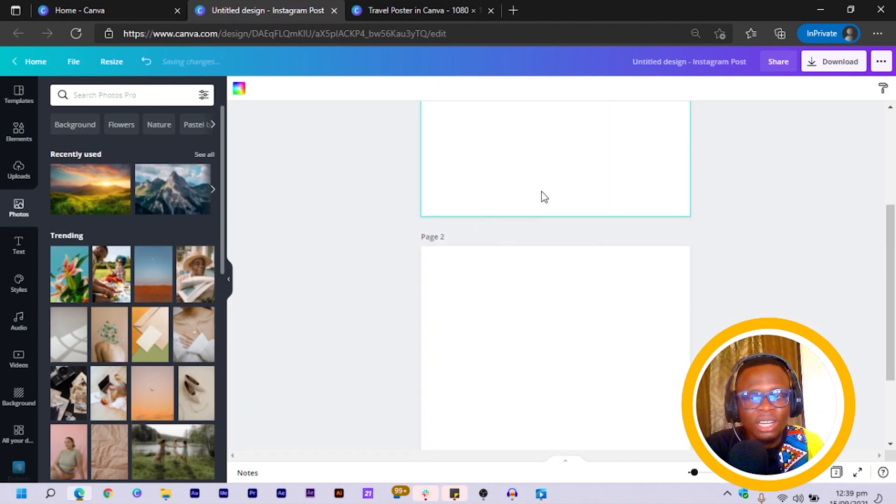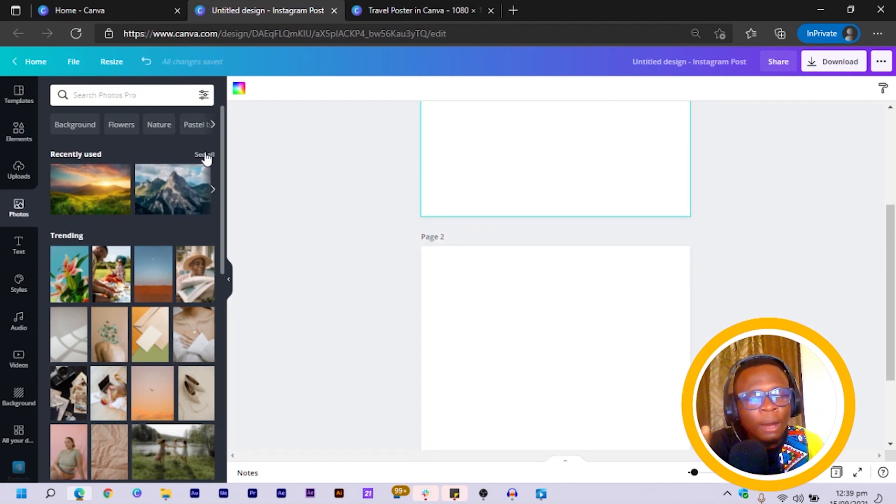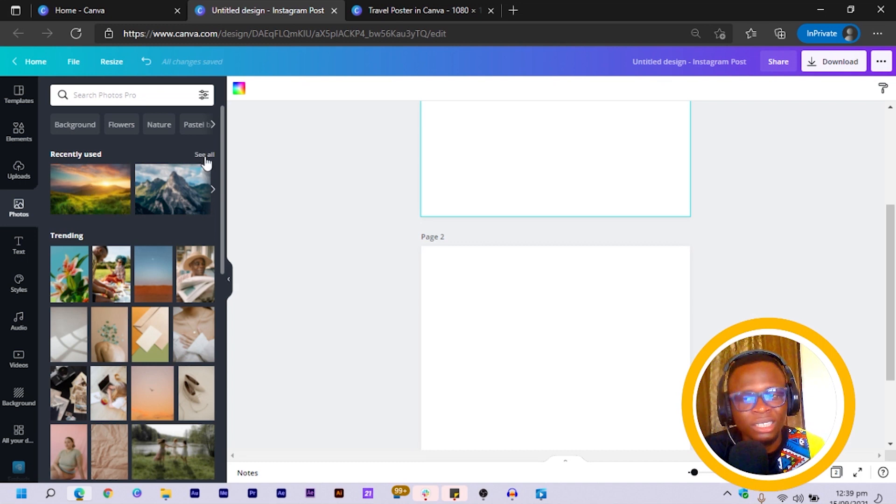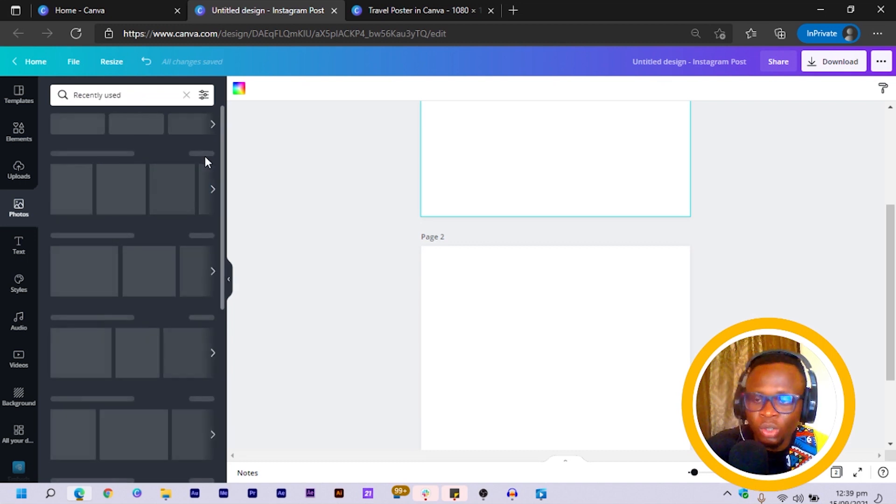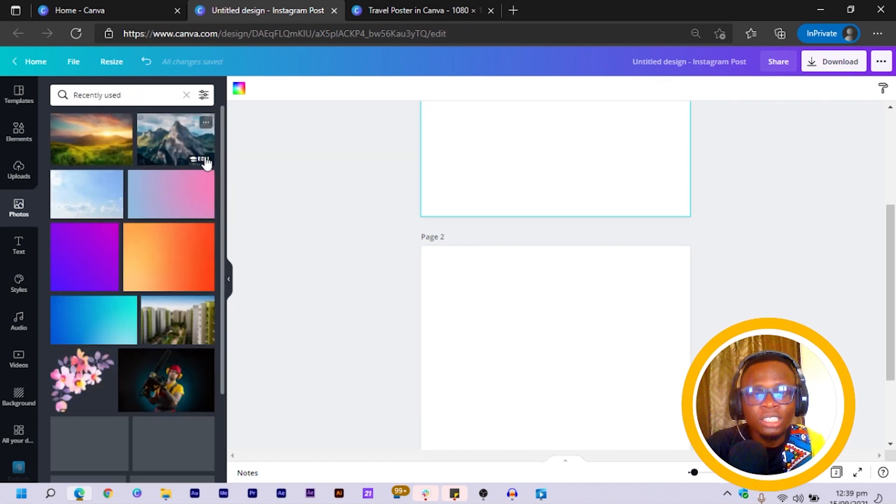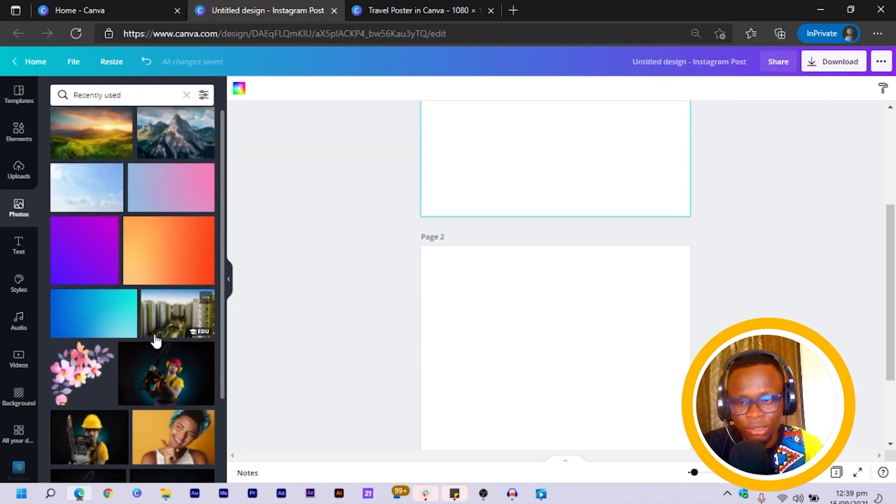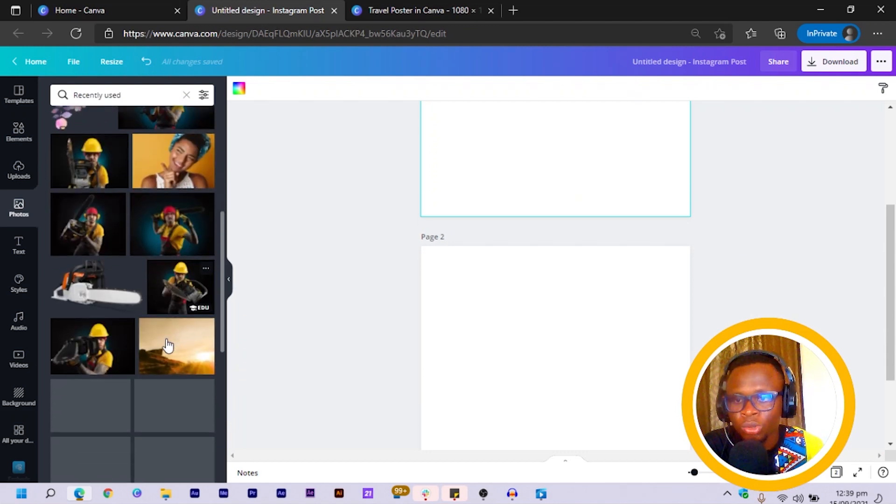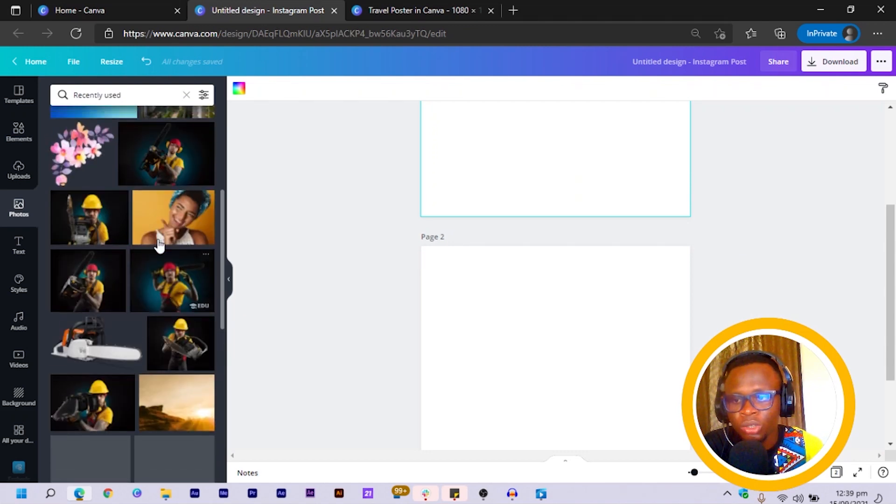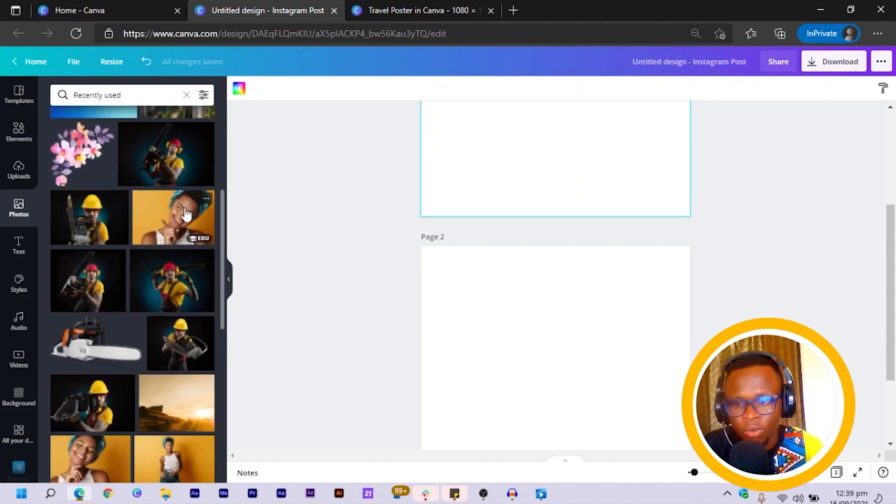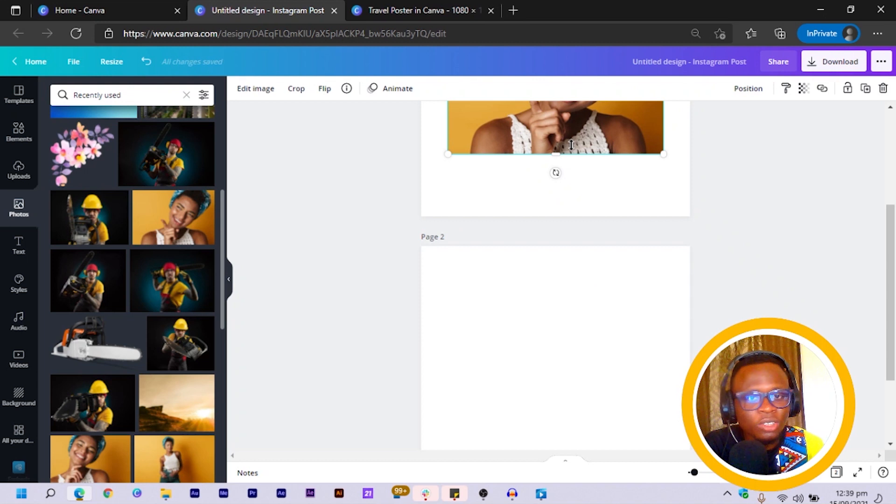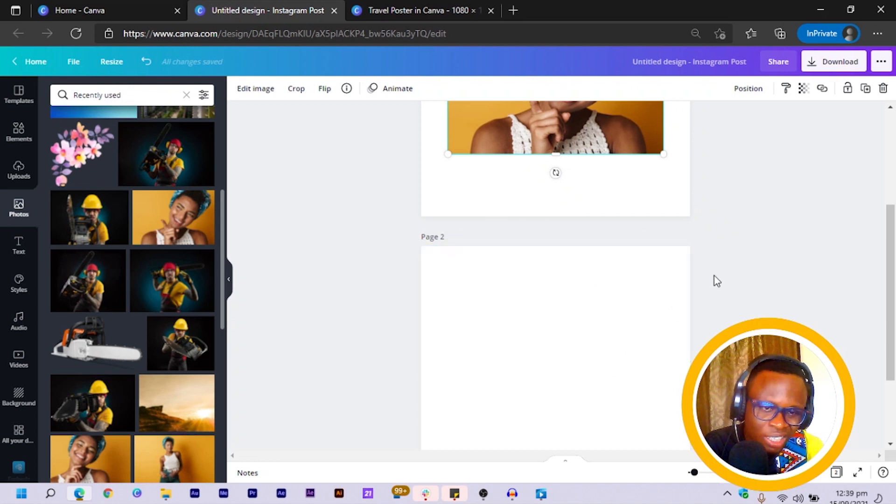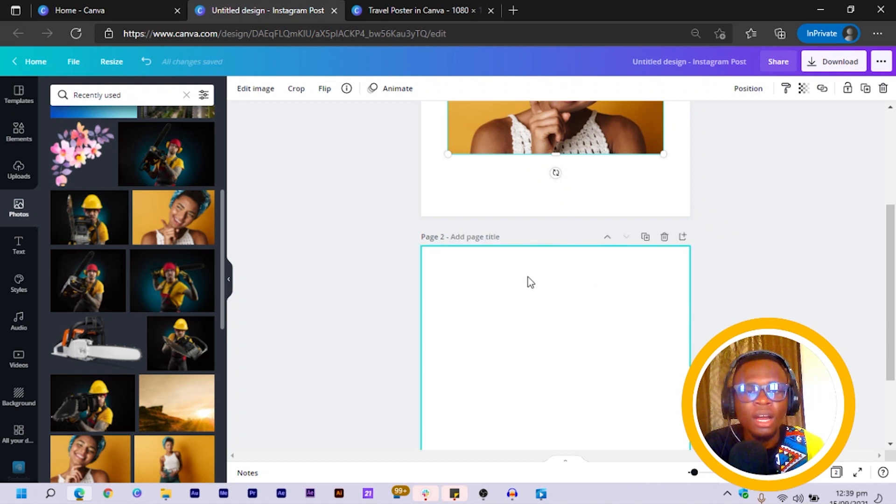So another thing I want us to take note of is how you can beautifully split your images. So this was just like an example in nature sort of thing, but let's say we're designing a carousel and I wanted to use this lady over here.